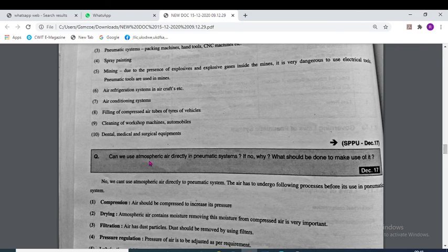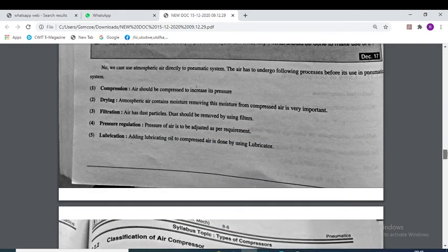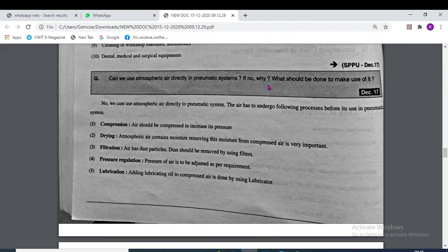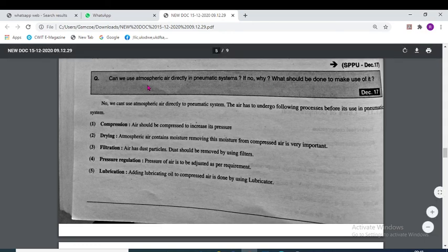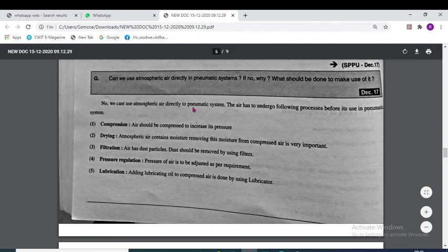Can we use atmospheric air directly in a pneumatic system? No, we cannot. If atmospheric air is used directly, it will contain moisture and foreign materials. The air must undergo some processes before use.